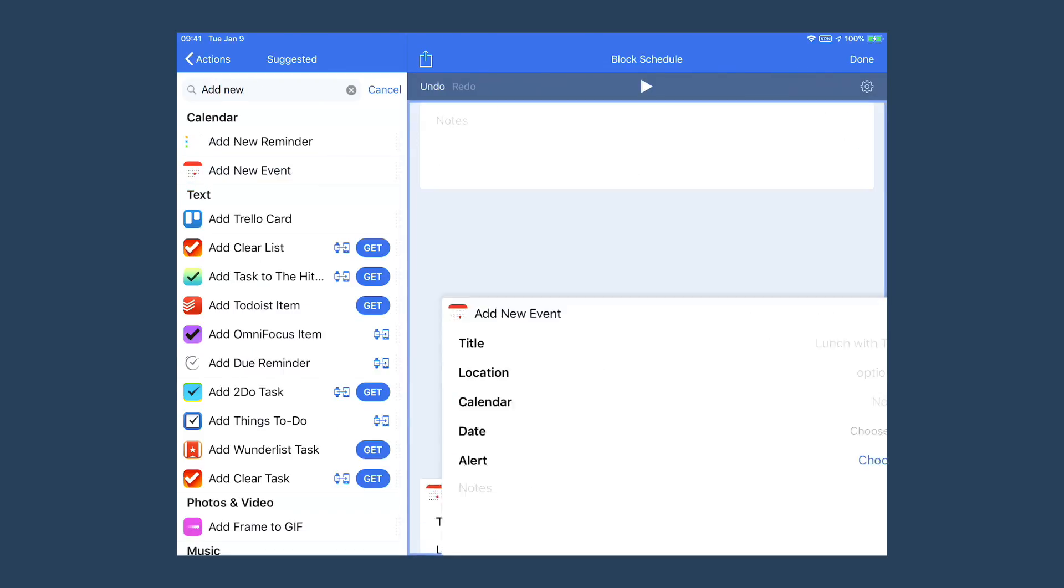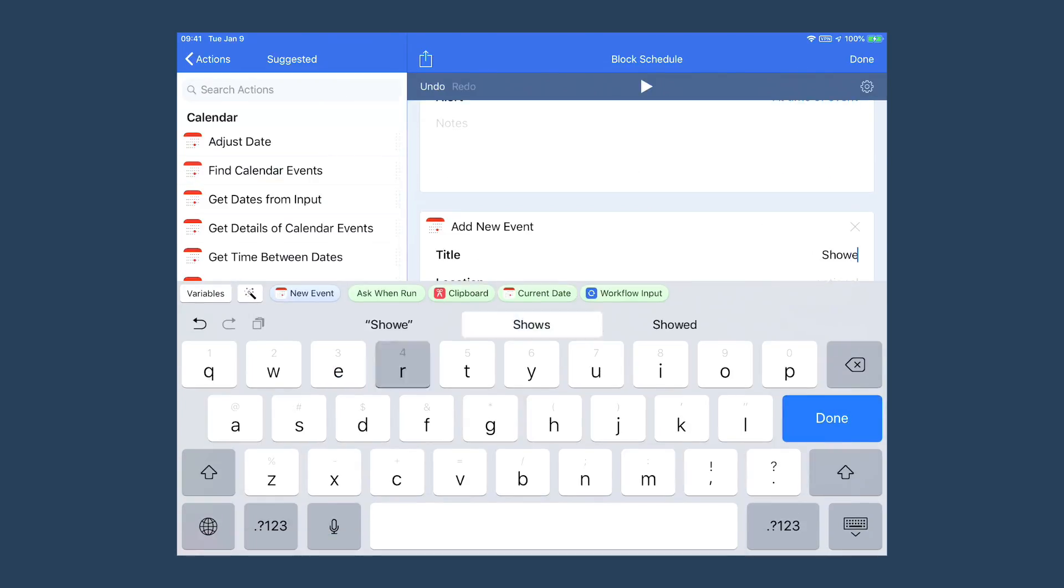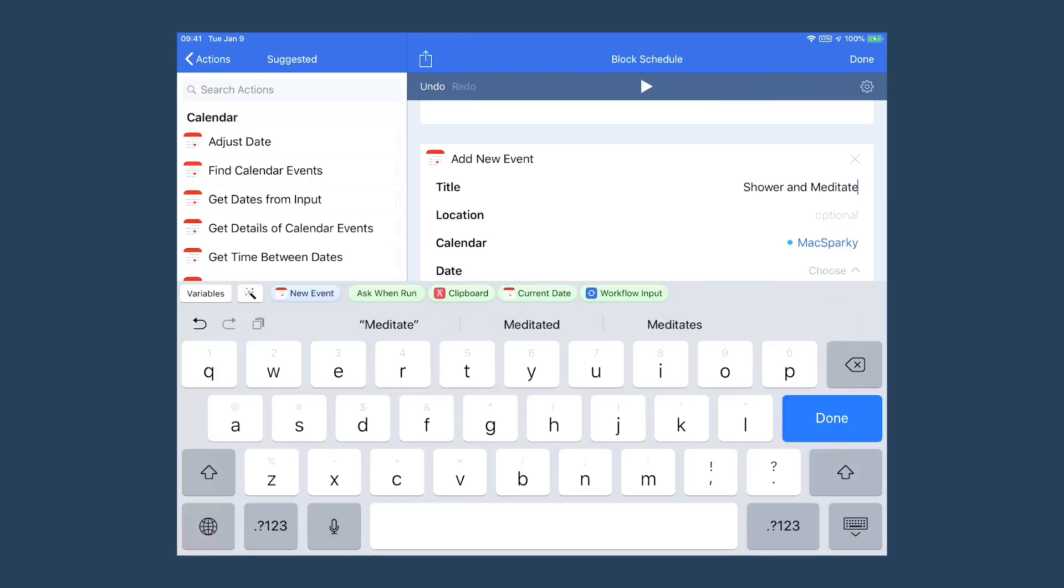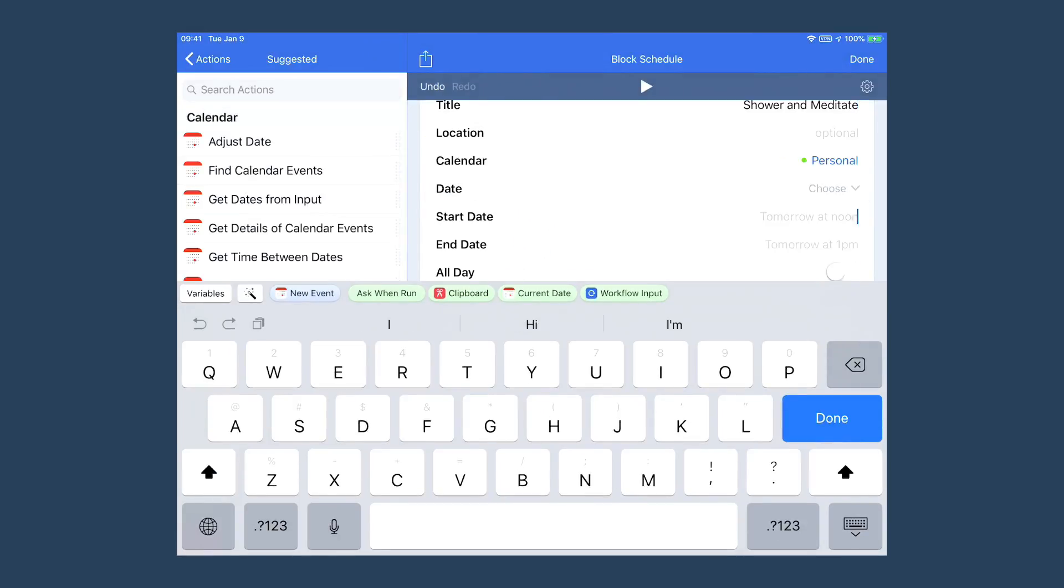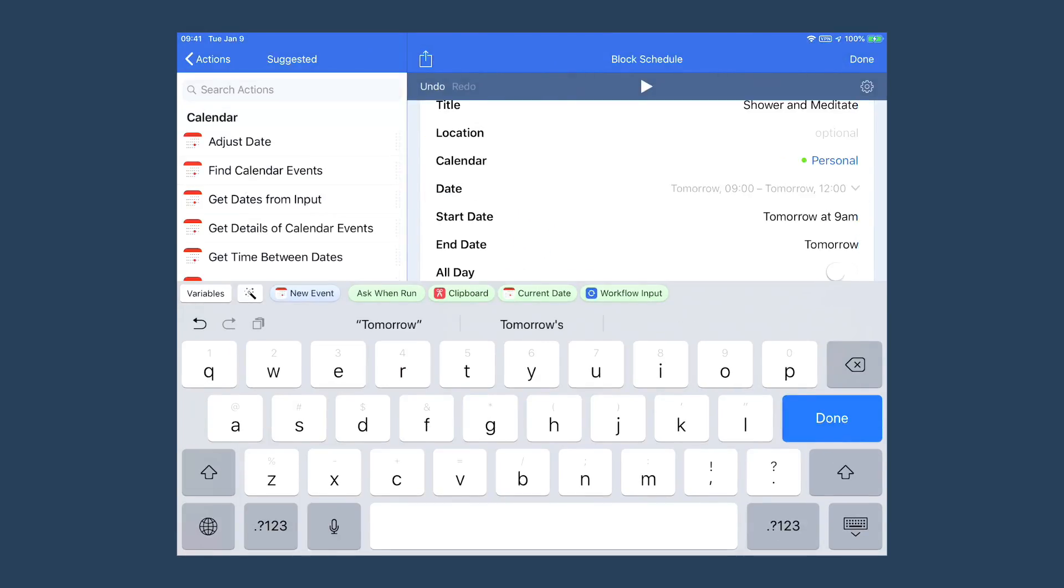One thing you'll note with these is you can't duplicate existing blocks in workflow. I'm hoping that changes with Siri shortcuts.